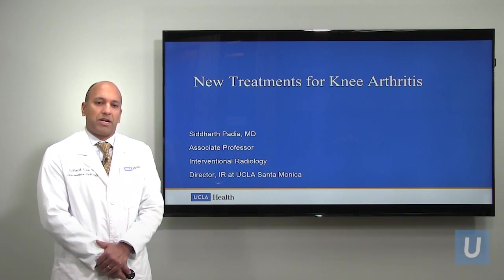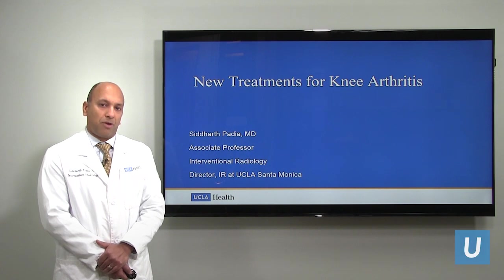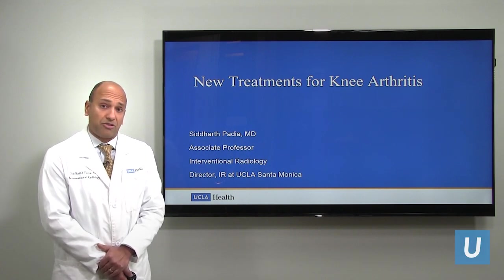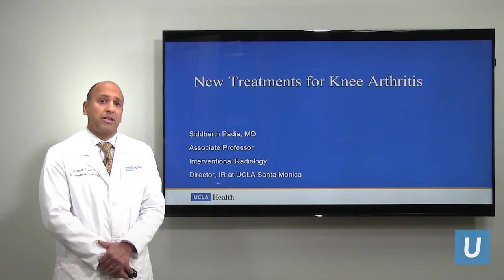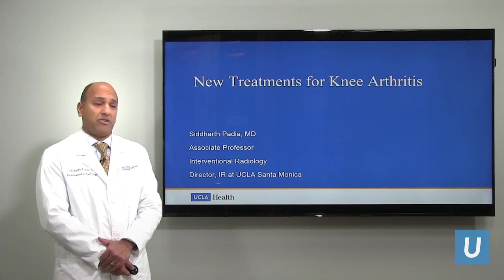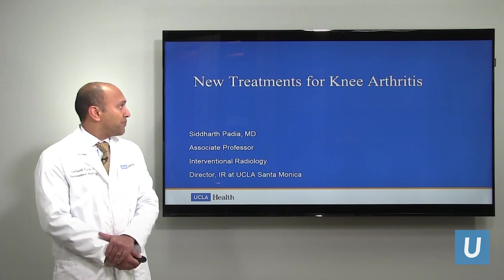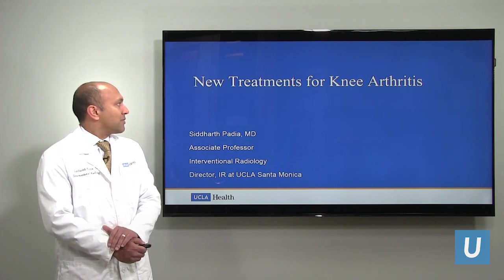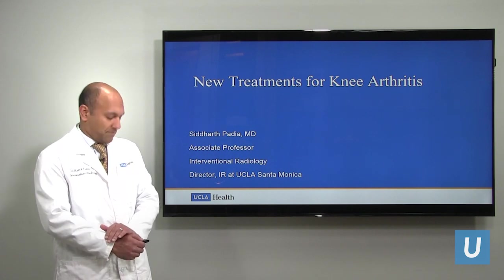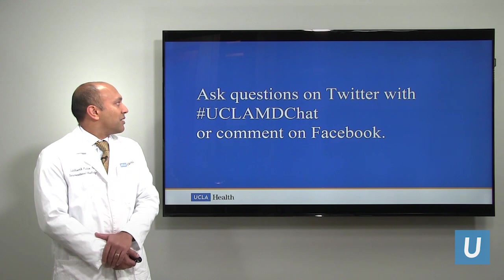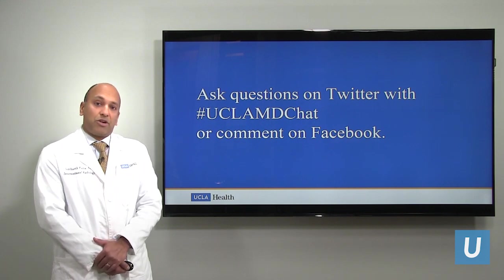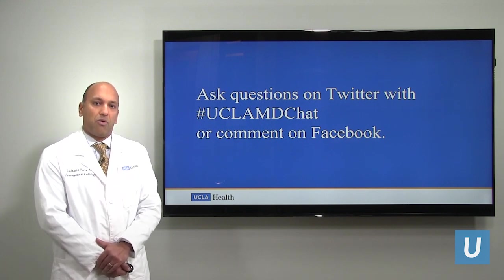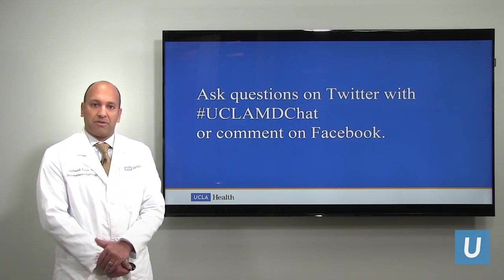In interventional radiology, we perform image-guided, minimally invasive, non-surgical procedures typically using x-rays and ultrasound. If you have any questions, you can ask them on Twitter using this hashtag or via Facebook.